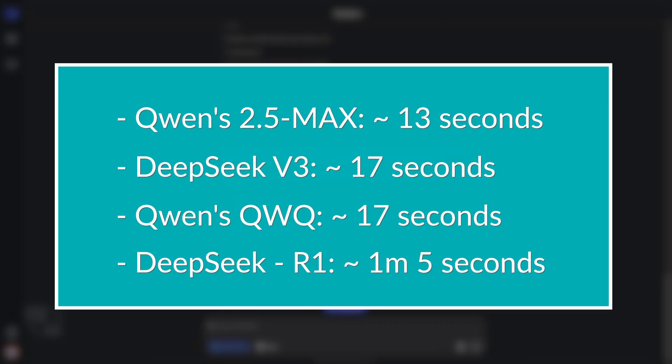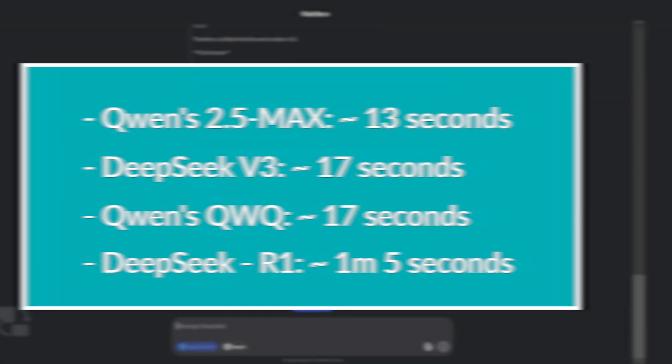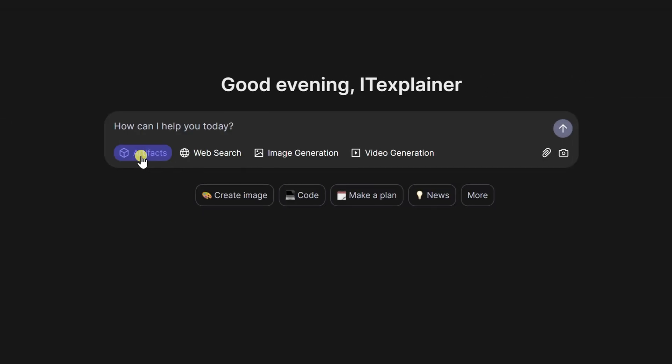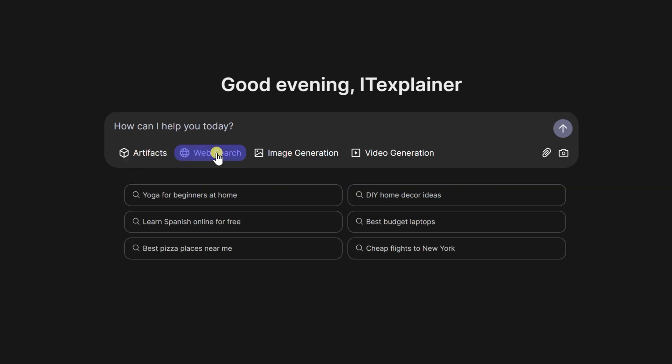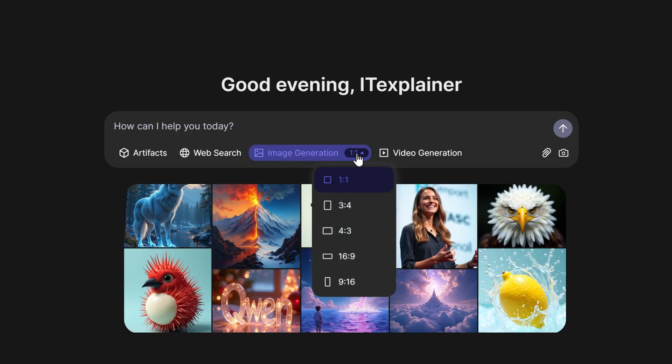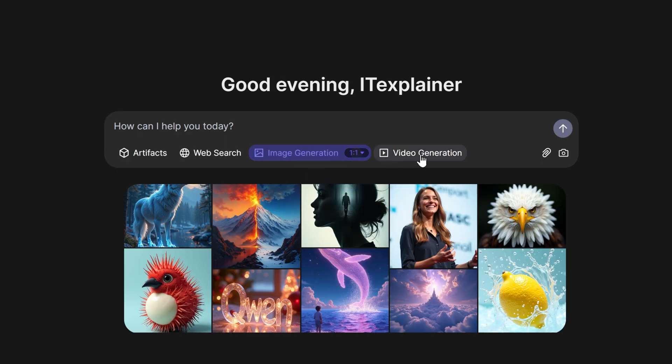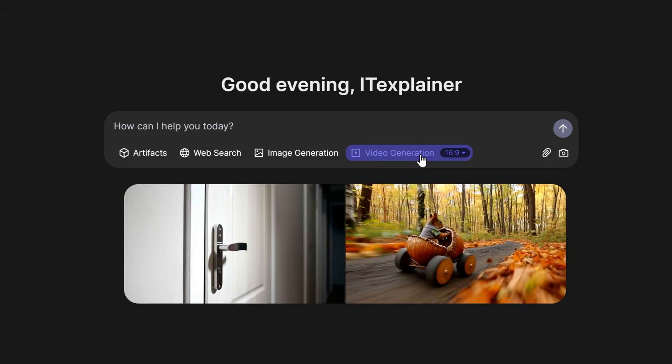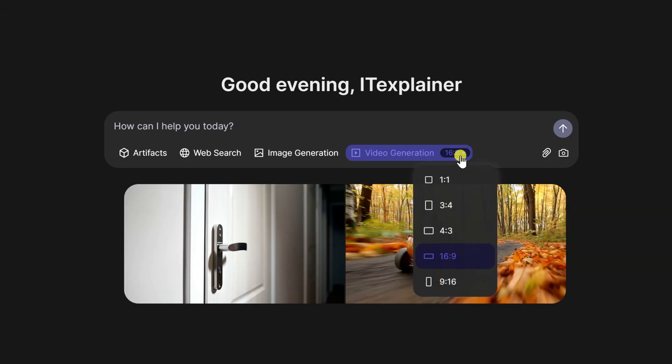Beyond speed, Quen can do more than the current DeepSeek model. For example, Quen offers artifacts similar to Claude Chat. You can run code right in the chat interface and see the outputs in real time. There's also web search, which isn't anything special anymore, but here's where it gets interesting: image generation and video generation. Just pick an aspect ratio and tell it what you want to see.